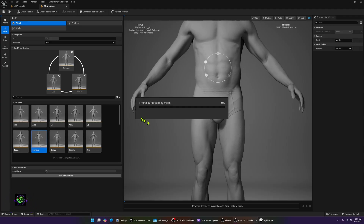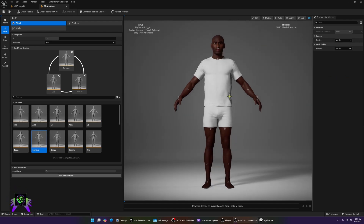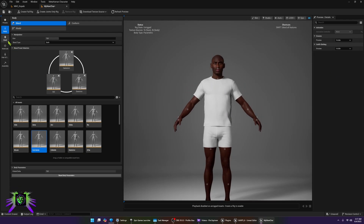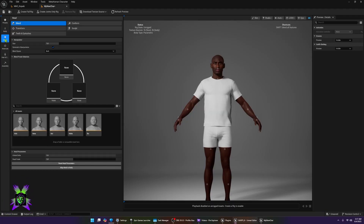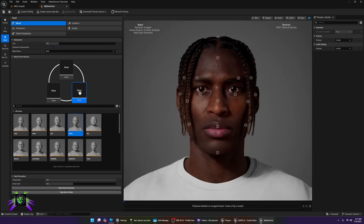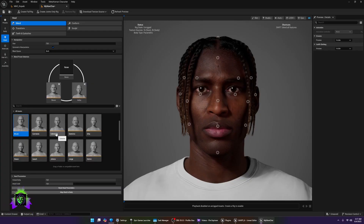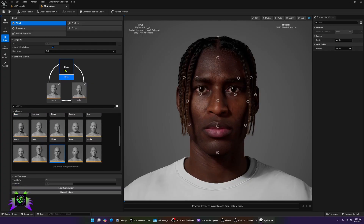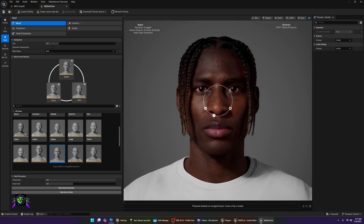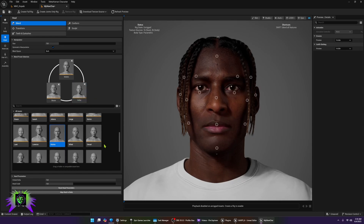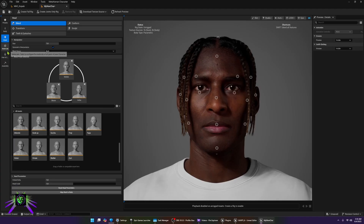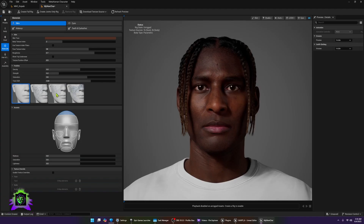Once you have the body type you want, go down to the Face section for customization. I'll do a little customization quickly — if you want to take your time, pause the video and come back. I'm going to make some minor changes: adjust the mouth and the chin. Then we'll go down to Materials, where you can add freckles and anything else you want on the character.